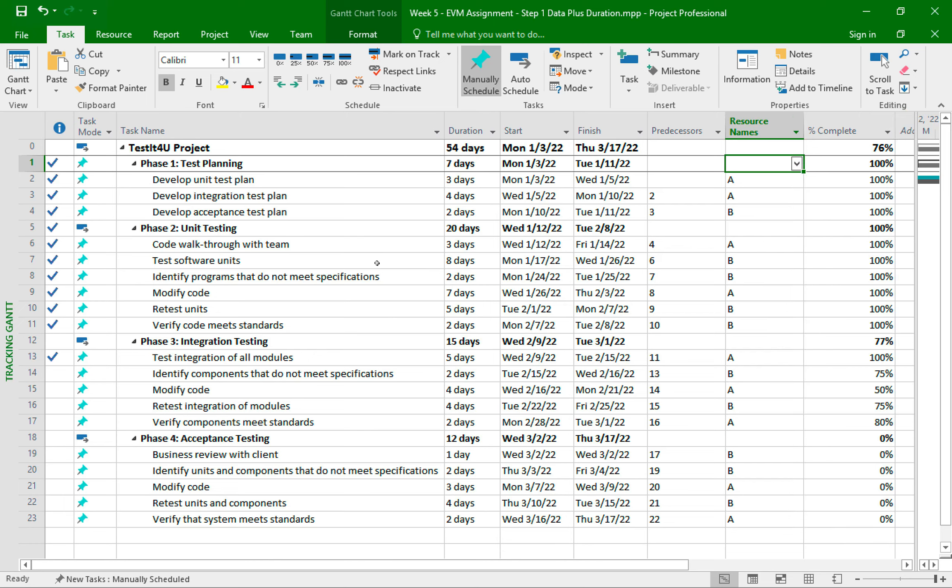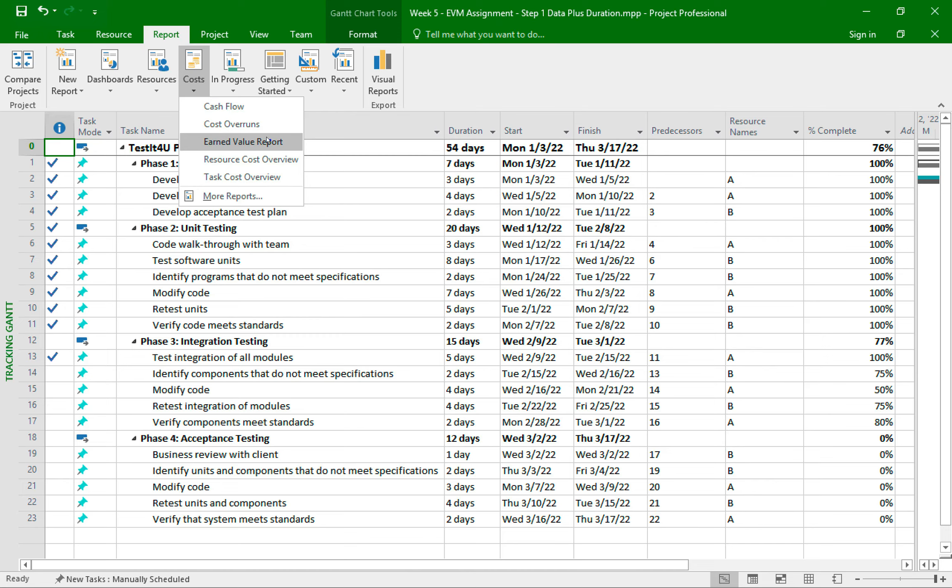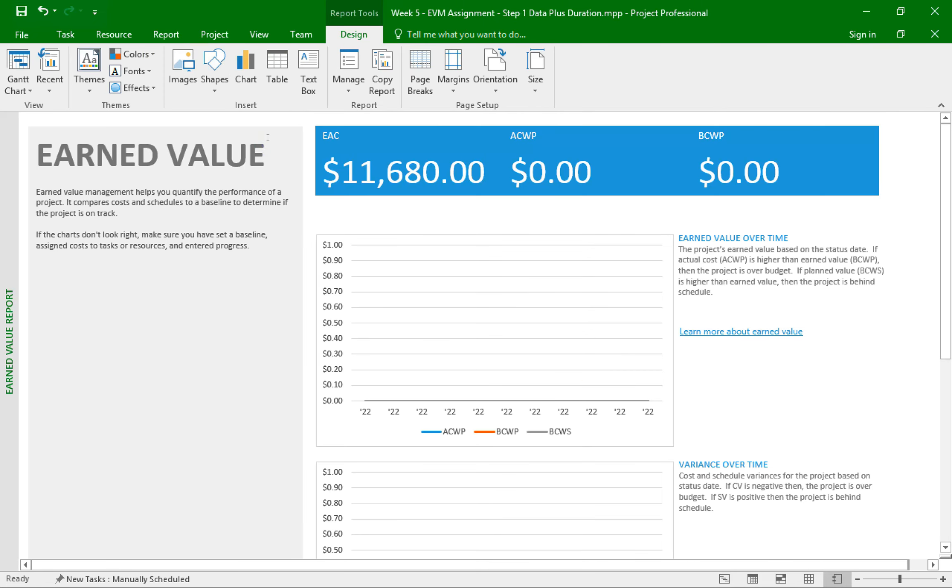Now with all this data entered, we are now off to step number three of the assignment. This part asks us to create an earned value report. And to do that, we simply click on the report tab, then click on the cost icon, and then earned value report. And boom, we get the report.